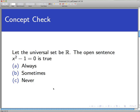Let's open with a concept check. Lock down the universal set to be the set of real numbers and look at the open sentence x² − 1 = 0. How often is that true — always, sometimes, or never? The answer is sometimes, but not always. Sometimes, because there do exist x values that make this sentence true.